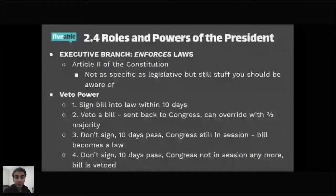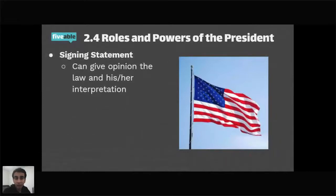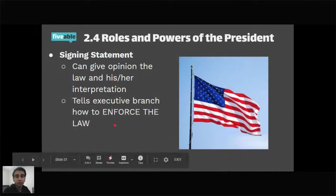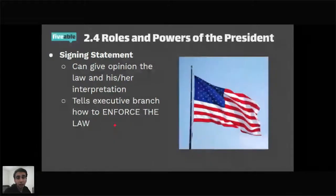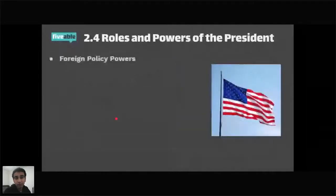A signing statement is a way for the president to exert influence over a law. If the president doesn't agree with part of it, they can't change the law but can give their opinion and interpretation — telling the executive branch, specifically the bureaucratic agencies that enforce the law, how to enforce it. It's not required on every law, but College Board says you may need to know it for the exam.